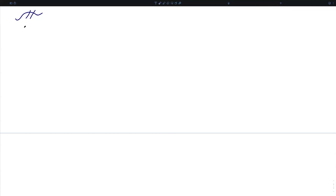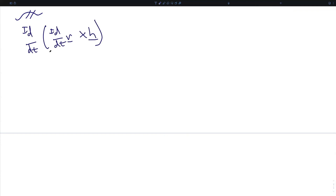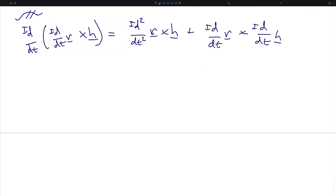As a brief aside — so if you're taking notes, make sure you indicate this is separate from our previous derivation; this is a useful step we will then fold back in. Consider the expression: the inertial derivative of the quantity, the inertial derivative of vector r crossed with vector h. Applying the product rule, we get the second derivative of r crossed with h, plus the first derivative of r crossed with the first derivative of h. However, we have already established that h is a conserved quantity, which means that this term goes to zero, and therefore the inertial derivative of (ṙ × h) is the same as r̈ × h.